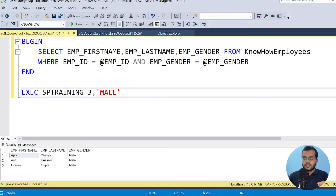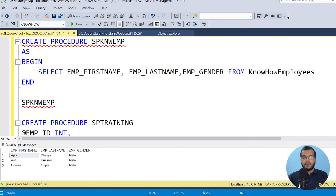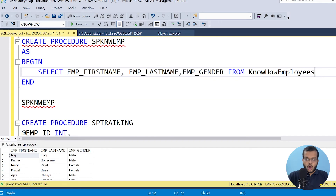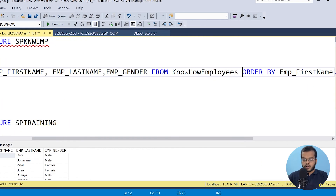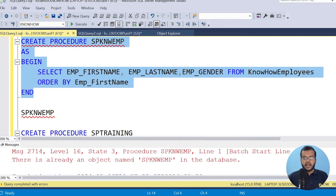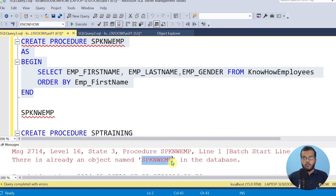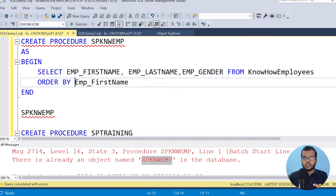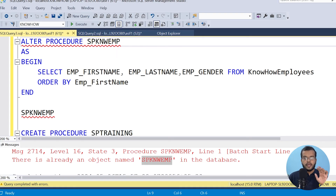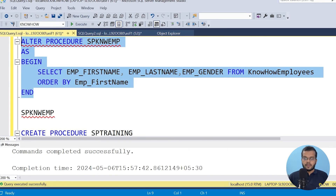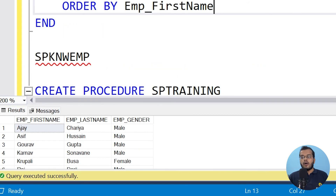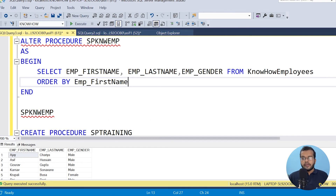This is how you can create a stored procedure with parameters. Now, for example, I have created this stored procedure already, and I want to do some modifications — for example, I would like to order results by Employee First Name. If I try to execute it with CREATE, you will get an error that it already exists in the database. So when you want to make changes to a stored procedure, you should use the ALTER command instead of CREATE.